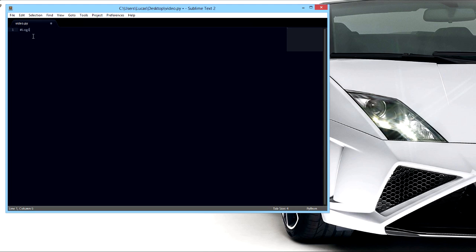We're gonna want to use the time module in here. So we're gonna import time and that's gonna let us set a delay when it gives us new information.